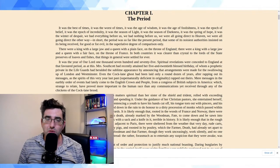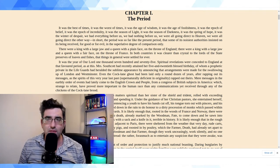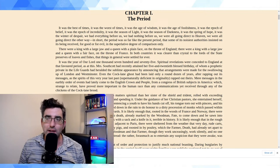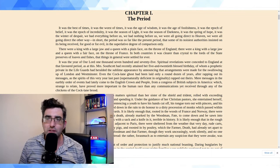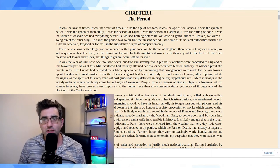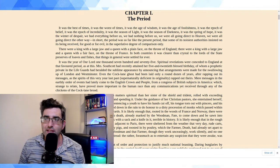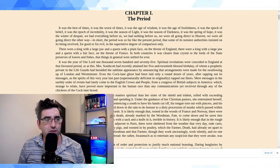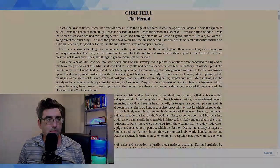It was the best of times, it was the worst of times, it was the age of wisdom, it was the age of foolishness, it was the epoch of belief, it was the epoch of incredulity, it was the season of light, it was the season of darkness, it was the spring of hope, it was the winter of despair. We had everything before us, we had nothing before us, we were all going direct to heaven, we were all going direct the other way. In short, the period was so far like the present period that some of its noisiest authorities insisted on its being received, for good and for evil, in the superlative degree of comparison only.